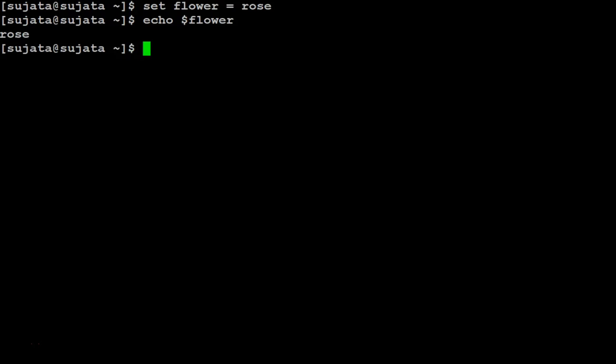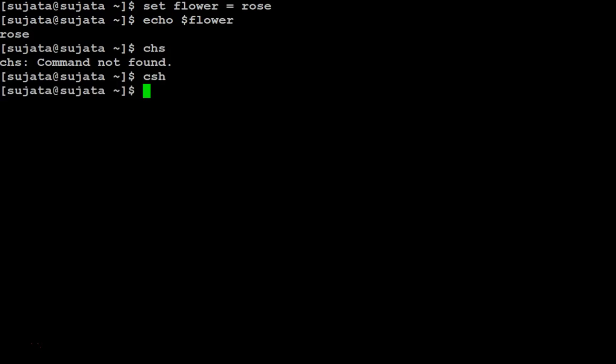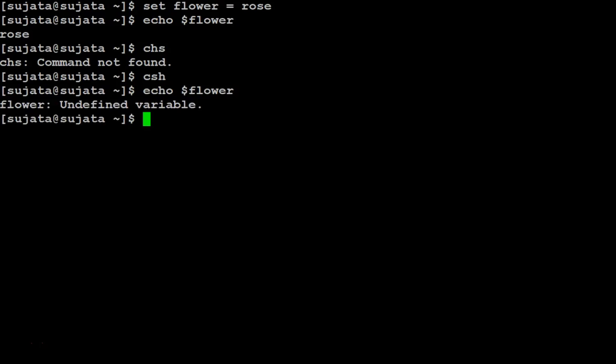Rose. Let us now open a child shell simply by typing CSH. Let us see the value of the flower variable. It is undefined. A shell variable's value is never inherited in the child shell.